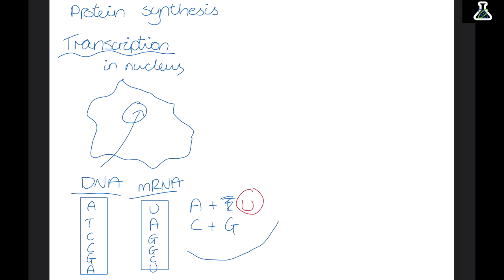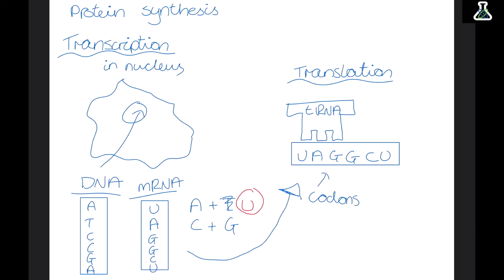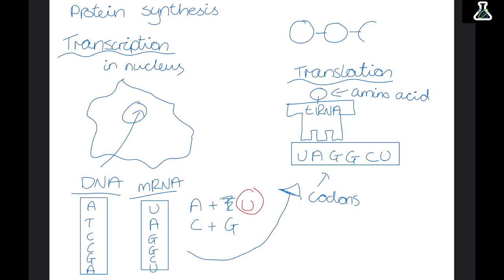This mRNA then travels out of the nucleus to find a ribosome. This is the second step: translation. Once the mRNA arrives at the ribosome, another molecule called tRNA comes and reads these bases in groups of three, called codons. The tRNA molecule brings an amino acid with it — depending on what three bases the codon has, it brings a different amino acid. The tRNA leaves the amino acid behind and picks up another one to read a different codon. After reading the whole mRNA molecule, these amino acids build up to form a long chain which creates a protein.